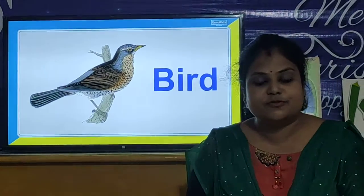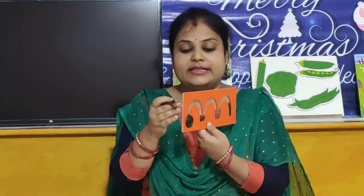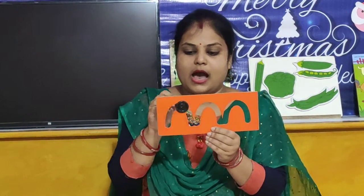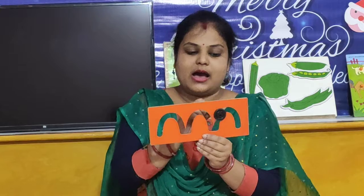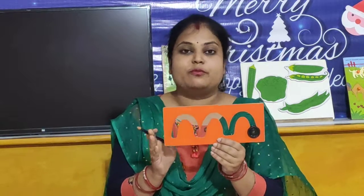Now children, we will move towards our next activity. In our next activity, we are going to learn the hop pattern. Look, this is a hop pattern — up and down. Up and down. This is a hop pattern — up and down, make a curve. You have to make this hop pattern in your copy. You have to practice making the hop pattern.